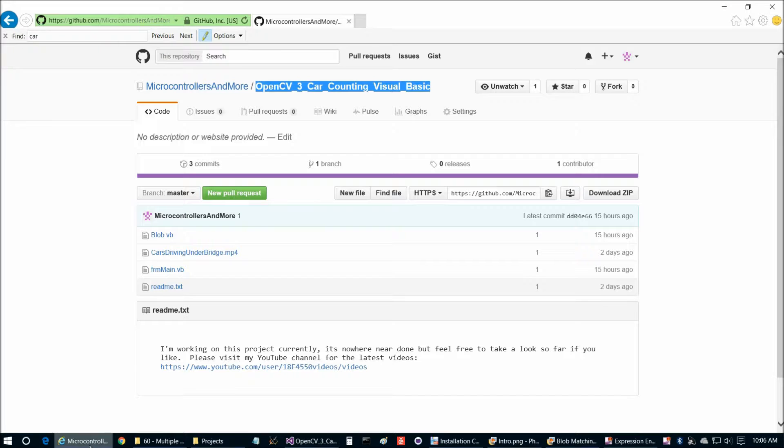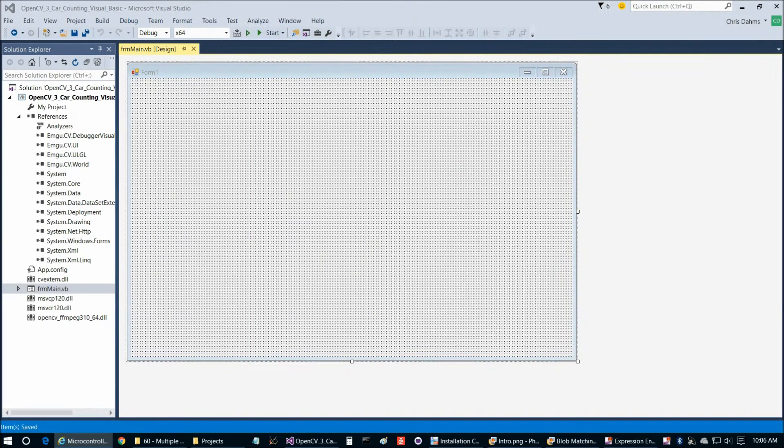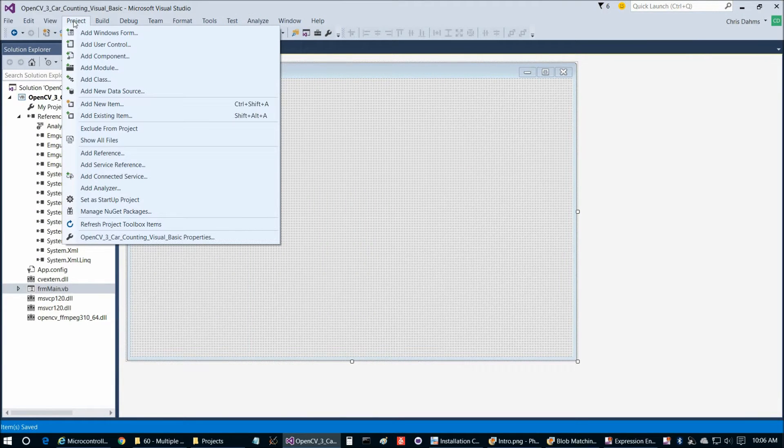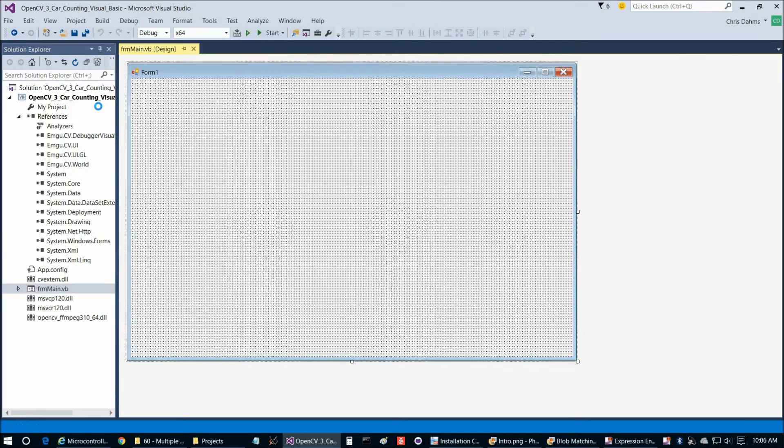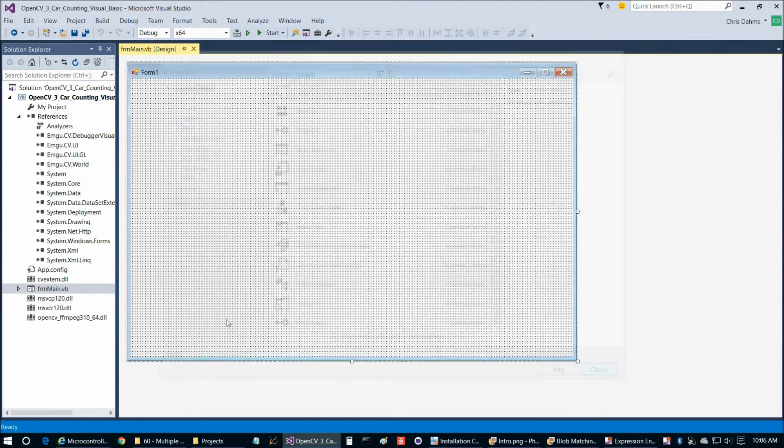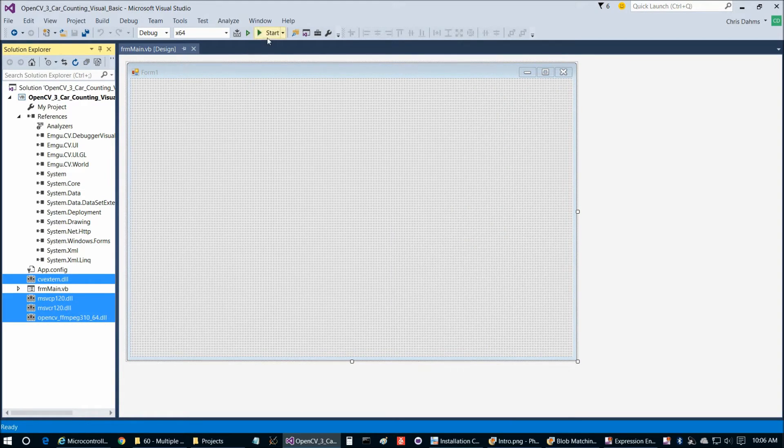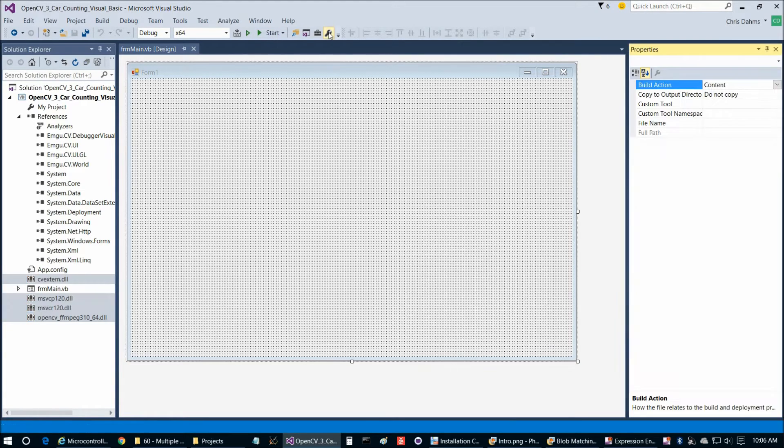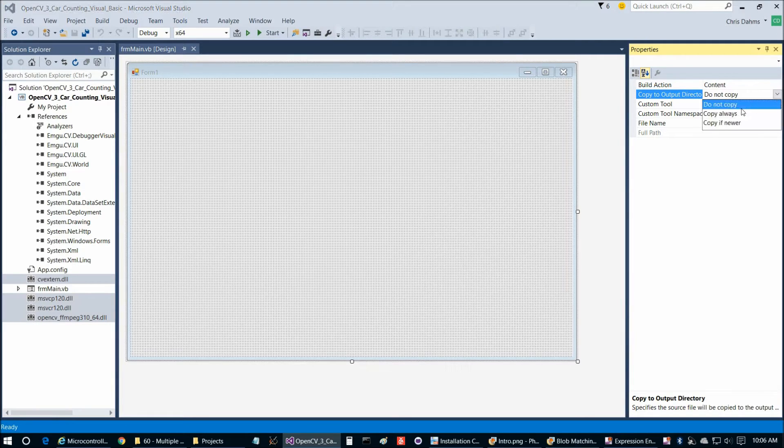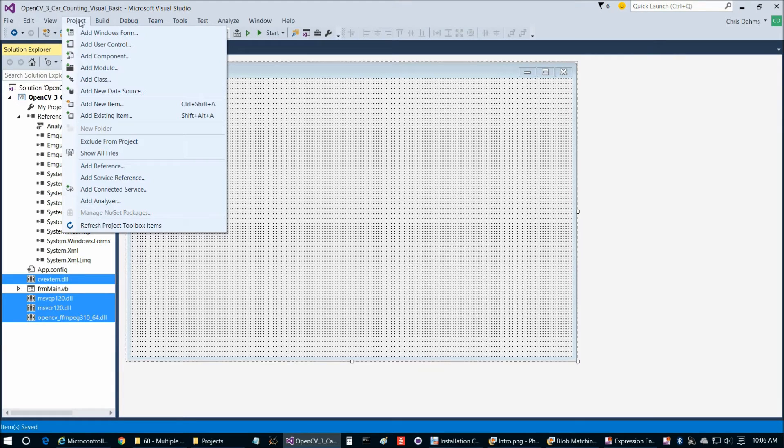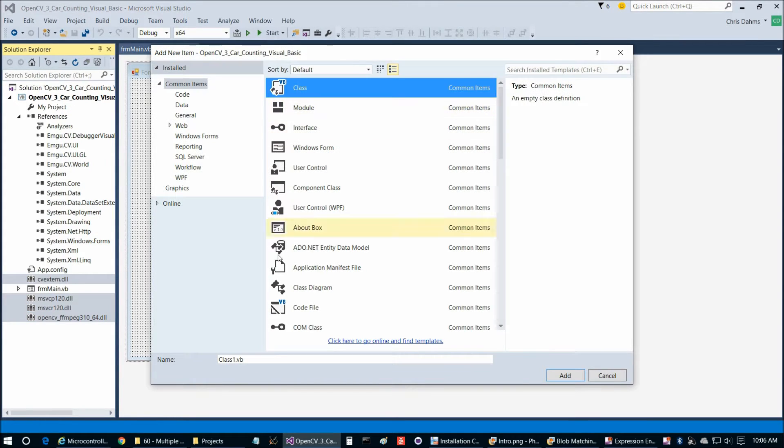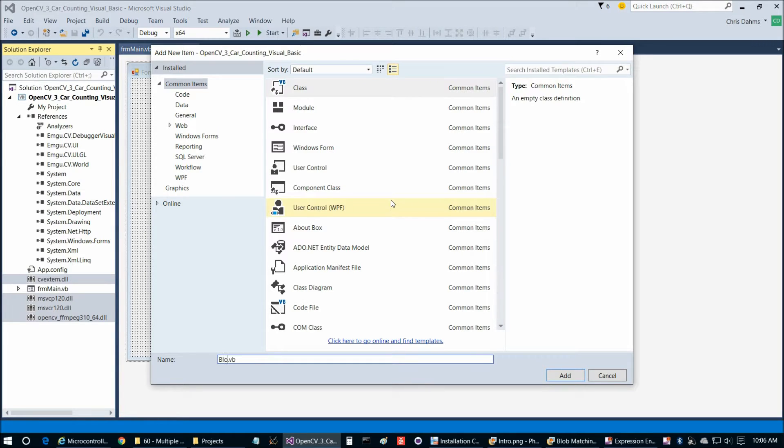Now we're going to go back to here and add blob. So we can go to Project, Add New Item. OK, I just forgot to update these DLLs here. So for these four, we want to go to Properties and then change this to Copy Always. Don't want to forget that step. Then we're going to go to Project and Add New Item. Then we'll choose Class. This will be blob.vb.